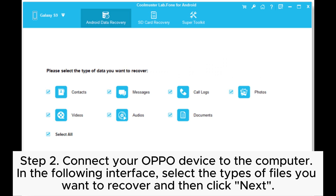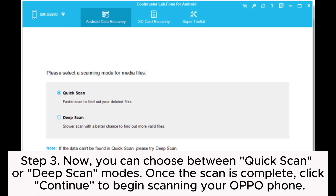Step two: connect your OPPO device to the computer. In the following interface, select the types of files you want to recover, and then click Next. Step three: you can choose between Quick Scan or Deep Scan modes.